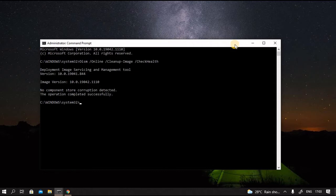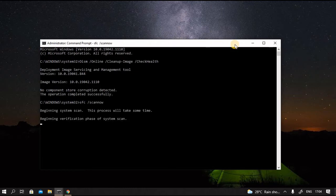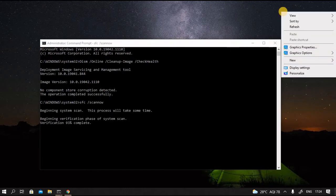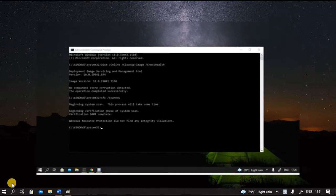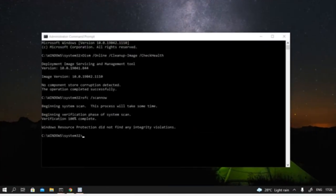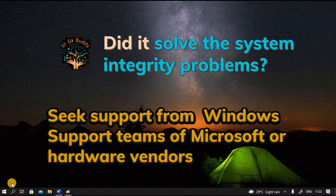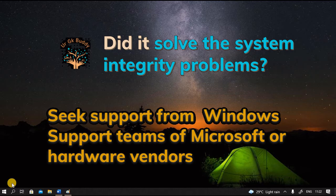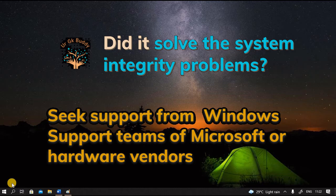Again, this also is run at the command prompt as administrator. Let us type the command: SFC, option, scan now. Now it is running the system scan. System File Checker has completed running. It took about 25 minutes to complete. And here is the report. Windows resource protection did not find any integrity violation. Normally, if there is any problem, that will be taken care of by the inbuilt repair tools. If there are issues beyond this, you can seek support from Microsoft Windows support or support from the hardware vendors.